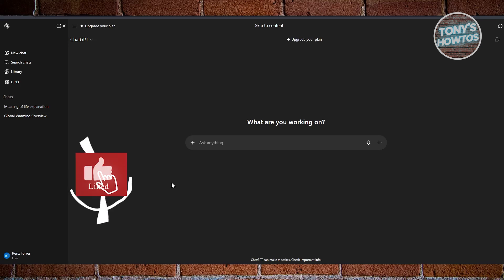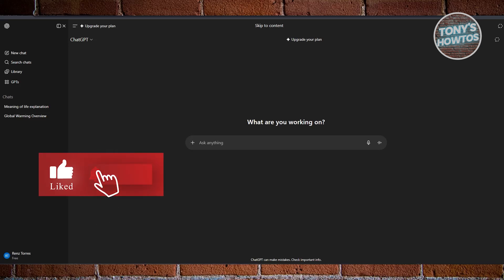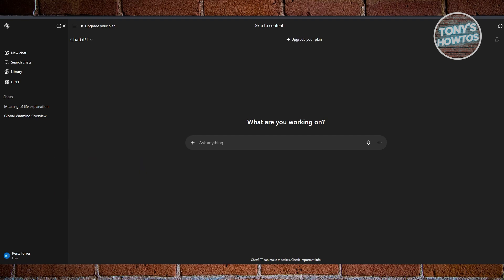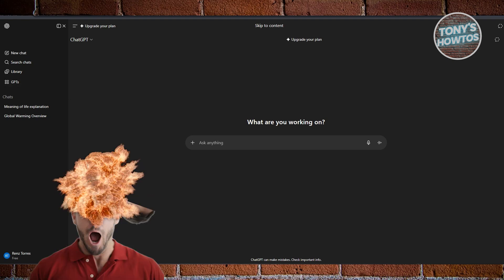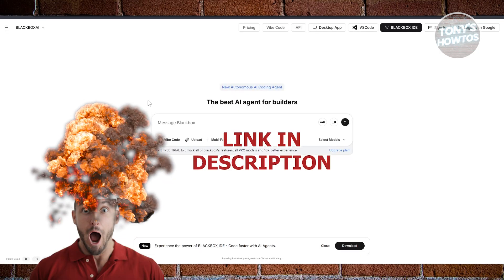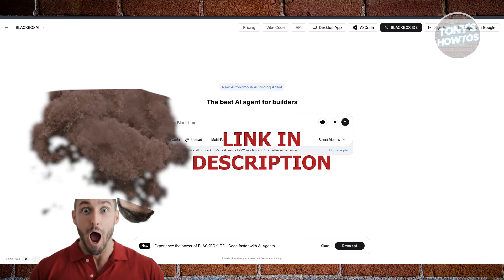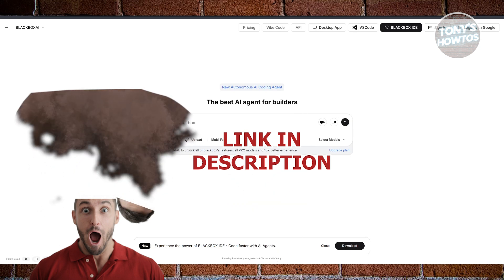Hey guys, welcome back to Tony's. In this video, I'll be showing you Blockbox AI vs ChatGPT. Which one is better? Before we start, hurry up and check out the software link just under this video. So let's get started.